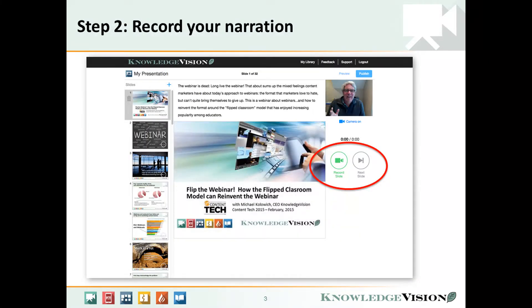Record your narration video or audio using the easy Novio controls. I like to use the camera at the beginning and the end but turn it off in the middle of the presentation like this, so that you can see the slides better.